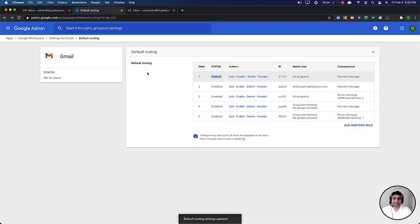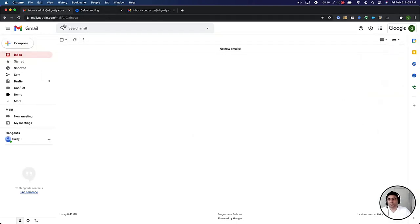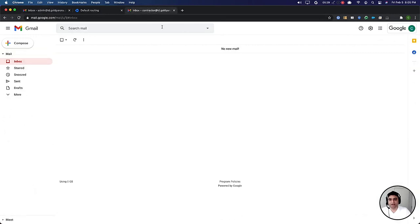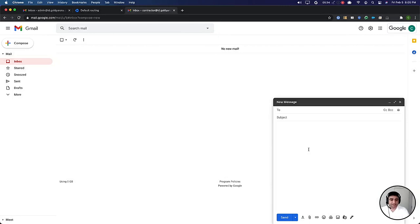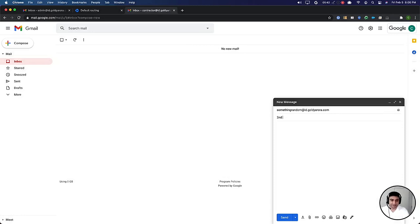Now once that's done, this is my admin mailbox, I don't have any email yet here. I will compose another email and this time let's say something random at my domain.com and say second test email and then send it.